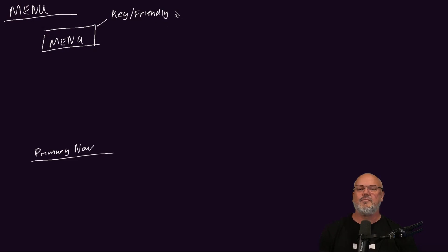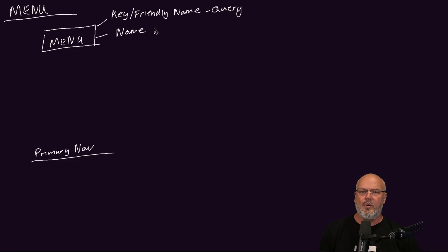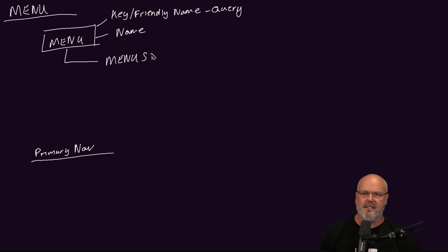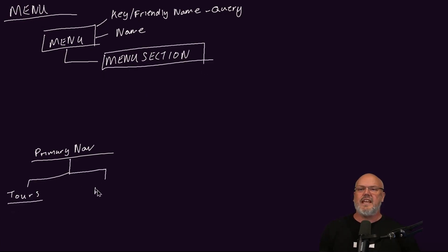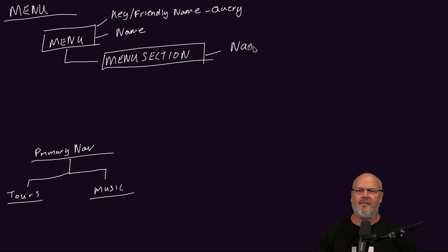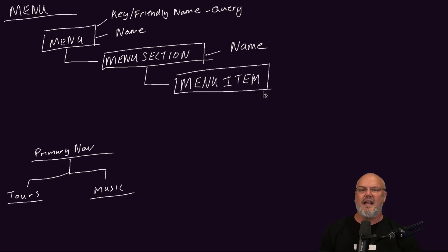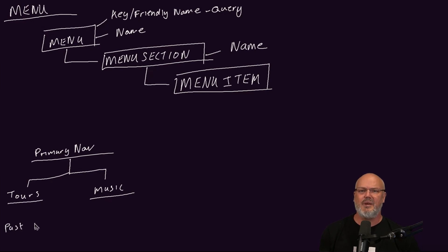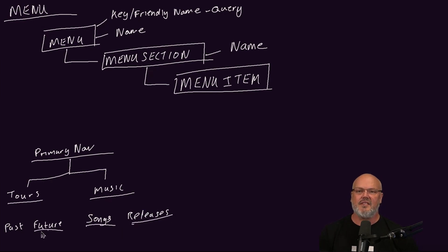Let's finish off with the menu content type. The menu content type is used to model the primary navigation. The root item is given a key or a friendly name, and this allows developers to easily query for the primary navigation. Under the main item, we have the menu section content type. This is the component that allows you to create sections within menus. Its only attribute is the name, and this is used for the music and the tour section. The last content item in the tree is the menu item.